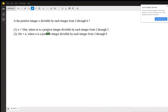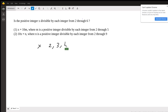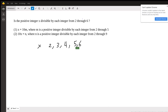Is the positive integer x divisible by each integer from 2 through 6? So the first thing we're supposed to do is rephrase the question. Rephrasing it, it's asking us whether x is divisible by 2, and by 3, and by 4, and 5, and 6. So the best way to do it in these types of questions — the divisibility questions — is to translate the question into prime numbers.